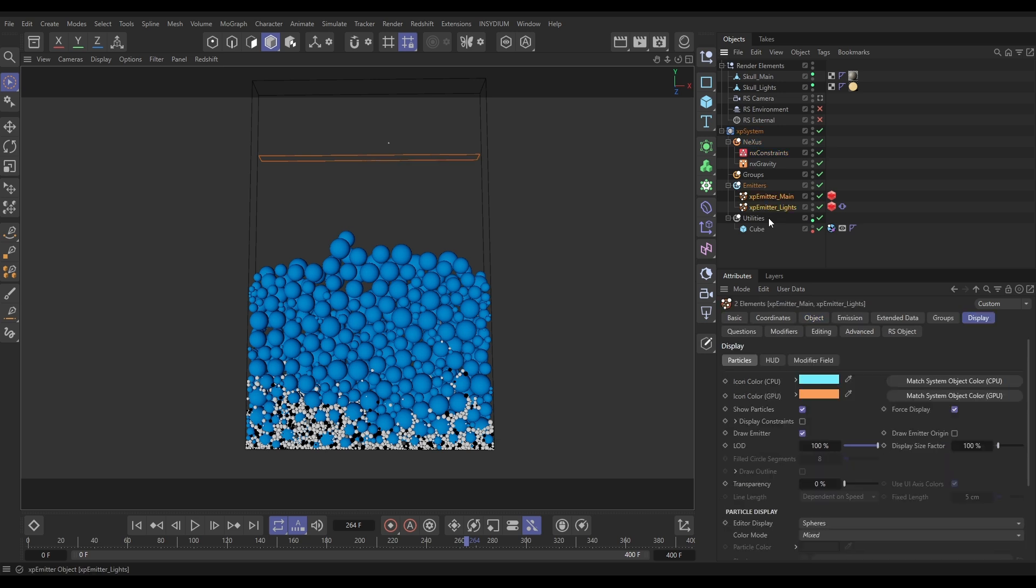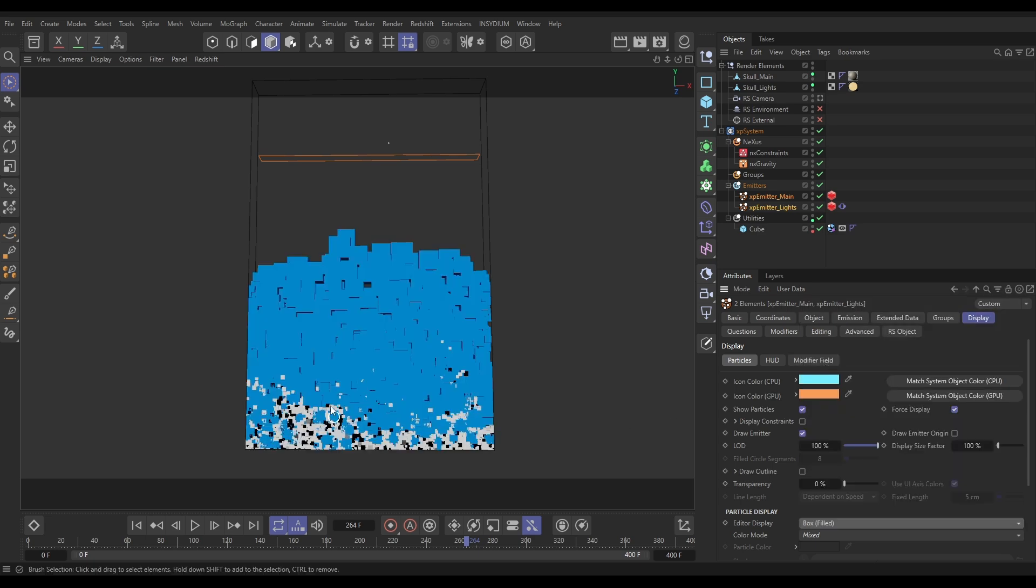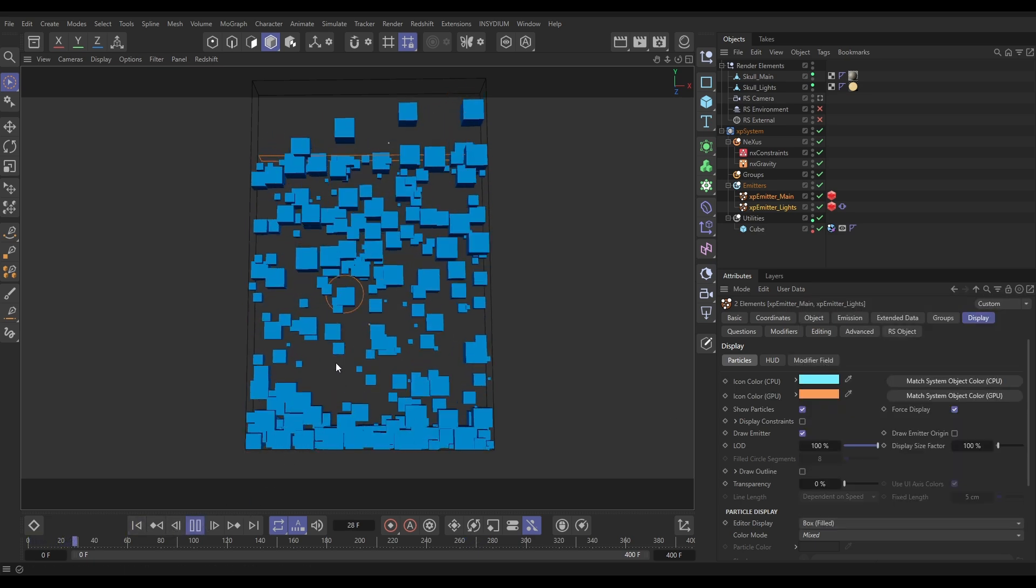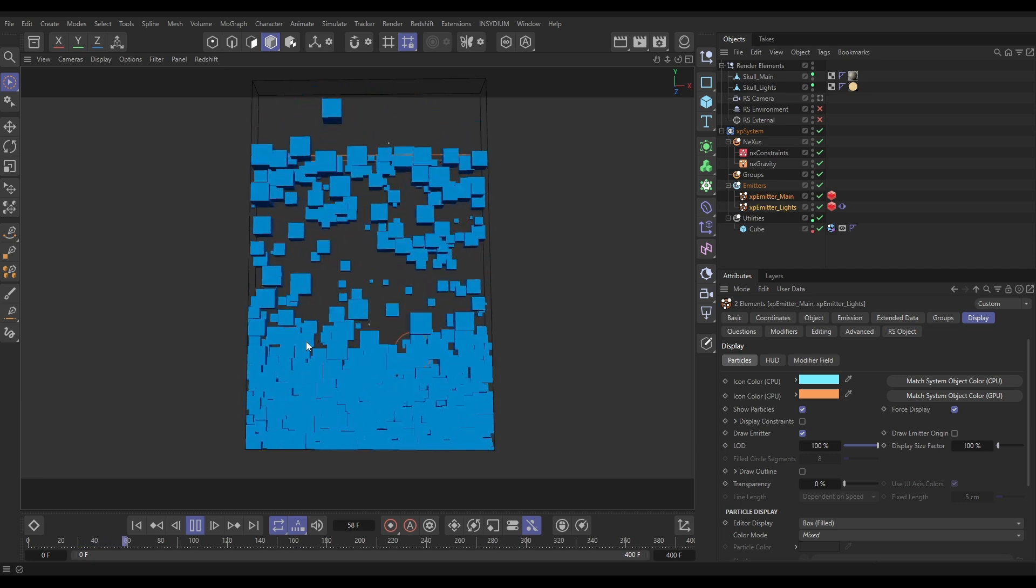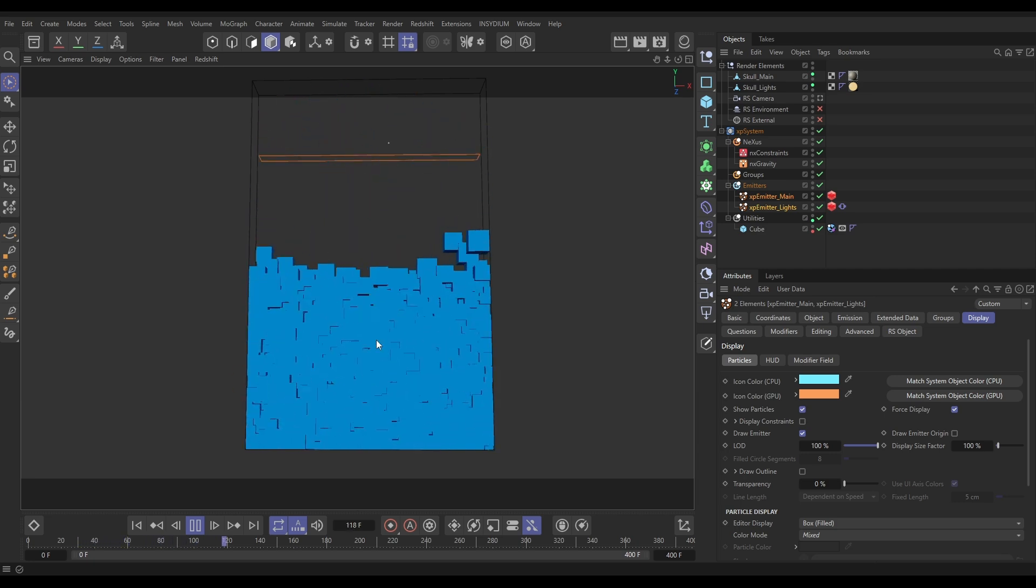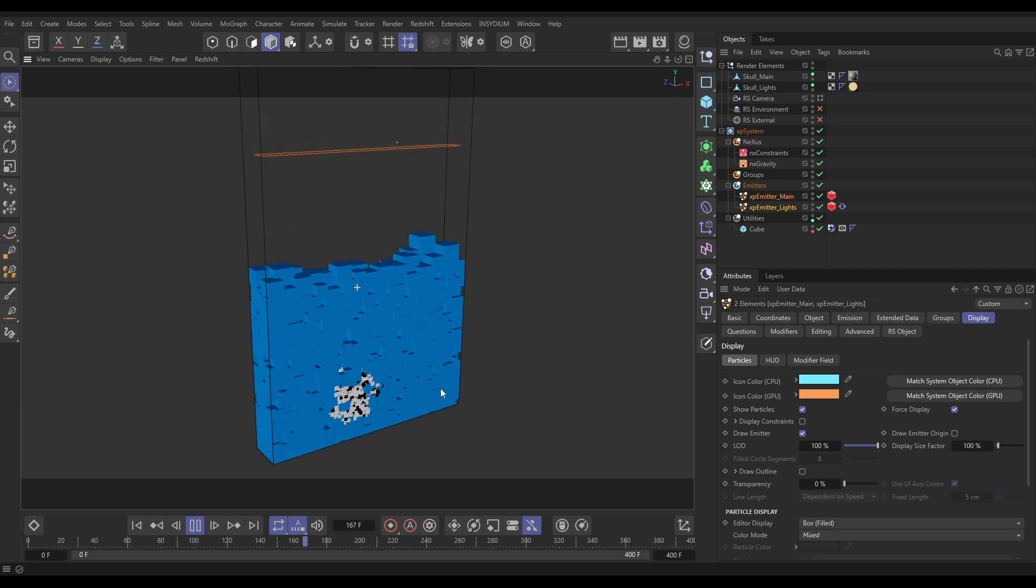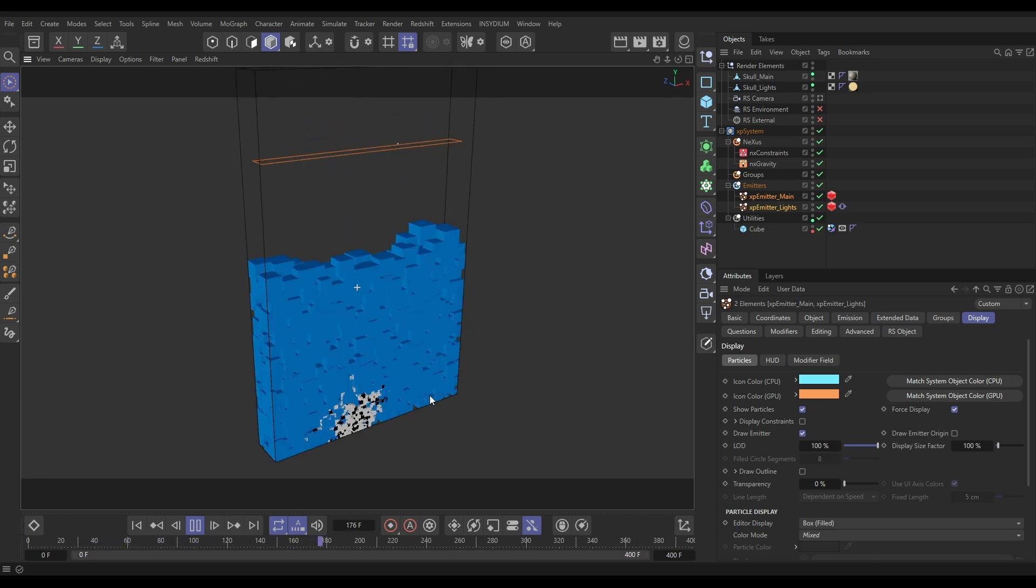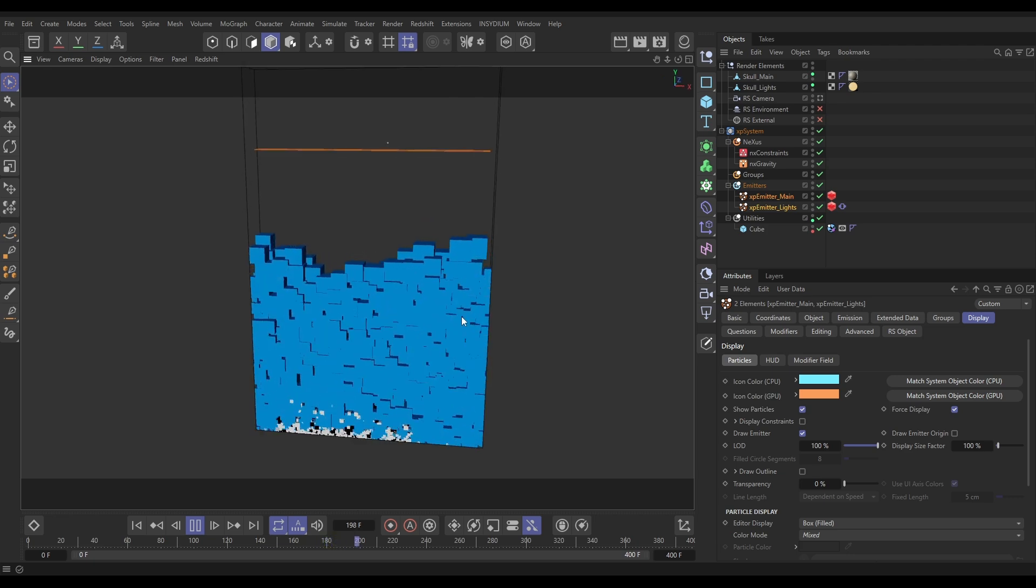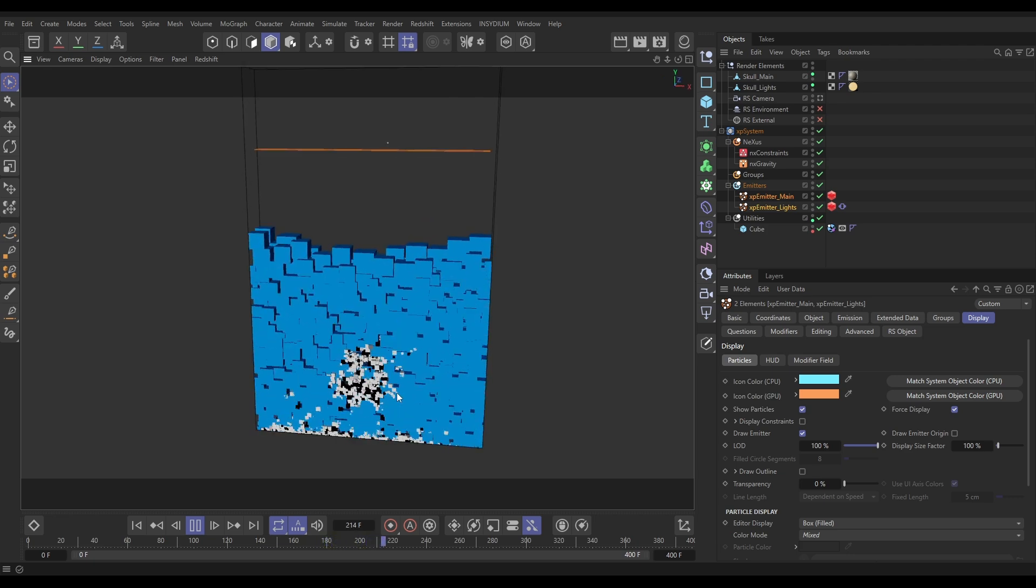Let's go to the Display tab and choose a display mode that isn't spherical. Let's just put this on say Boxes Filled. And we hit play, you'll see that we're getting the same simulation. Obviously there's a bit of intersecting on the corners here because the collisions are spherical, but there's no spinning or rotations going on here.